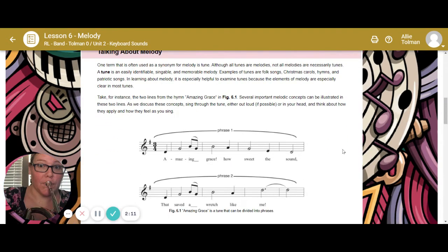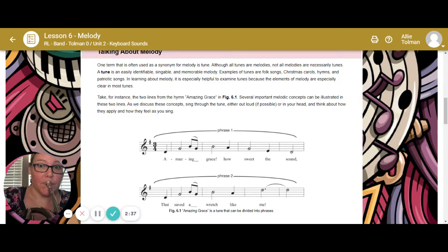Talking about melody — one term that is often used as a synonym (not cinnamon) for melody is tune. Although tunes are melodies, not all melodies are necessarily tunes. A tune is an easily identifiable, singable, and memorable melody. Examples of tunes are folk songs, Christmas carols, hymns, and patriotic songs. In learning about melody, it's especially helpful to examine tunes because the elements of melody are especially clear in most tunes.